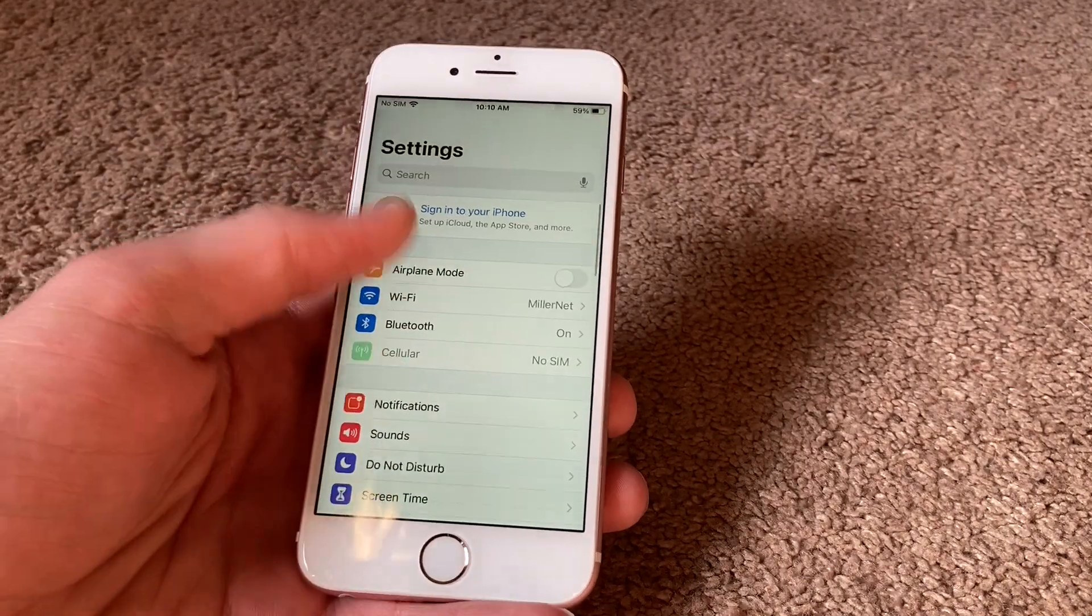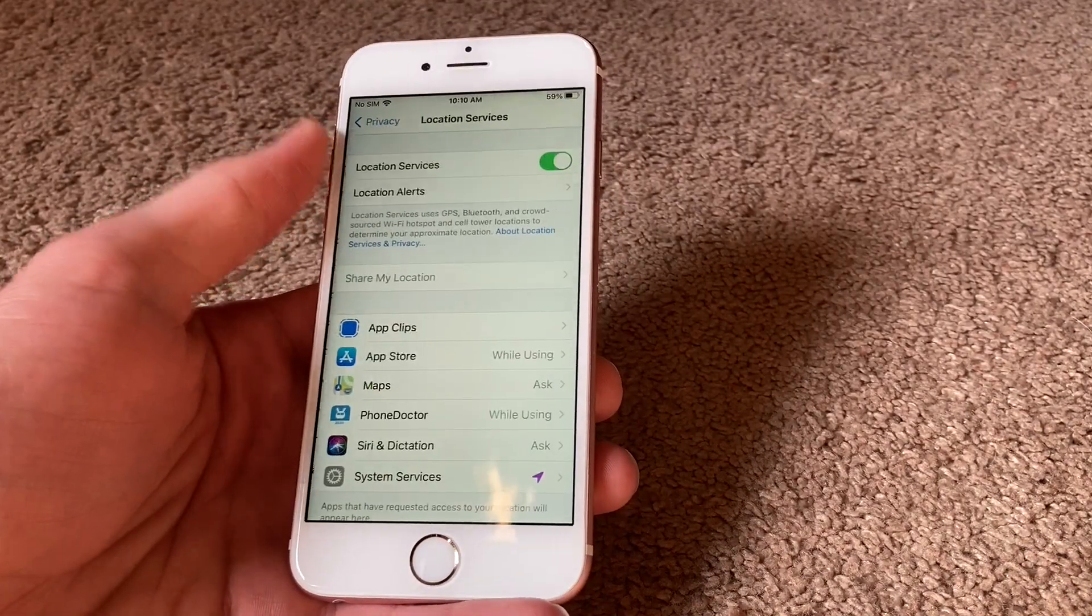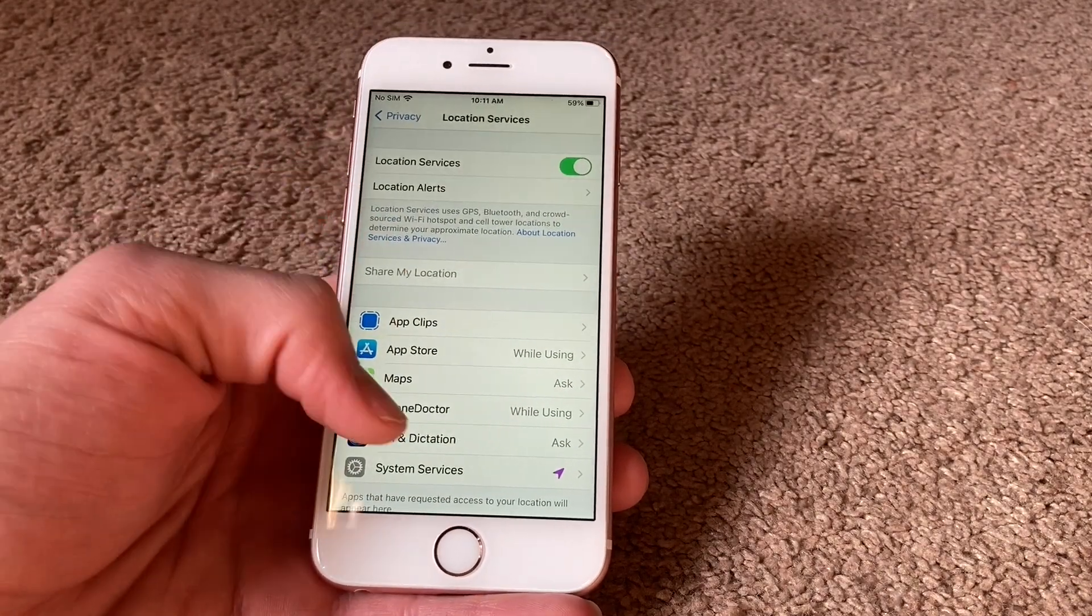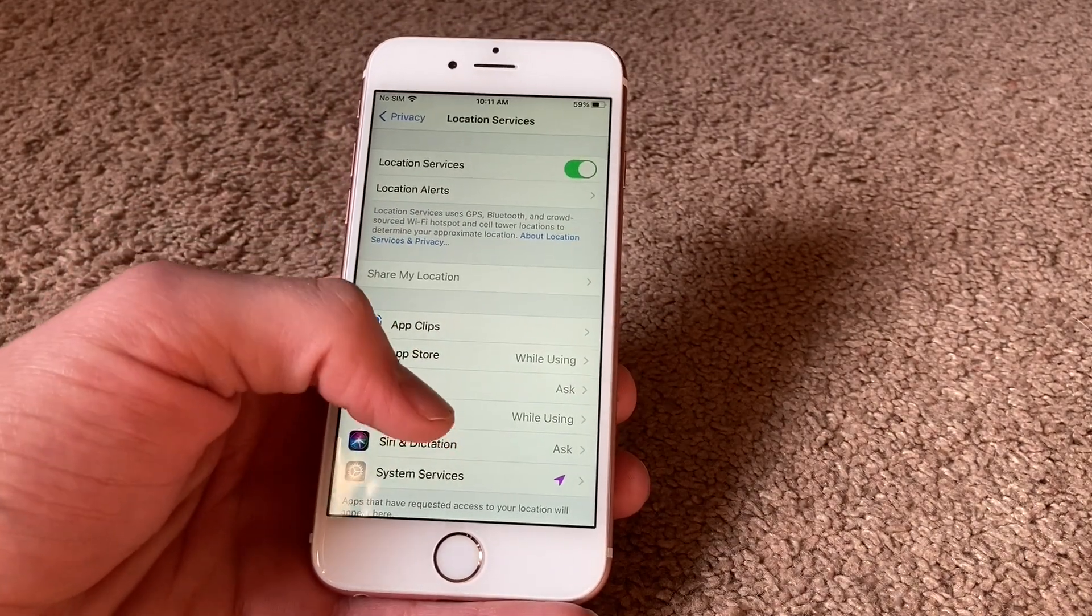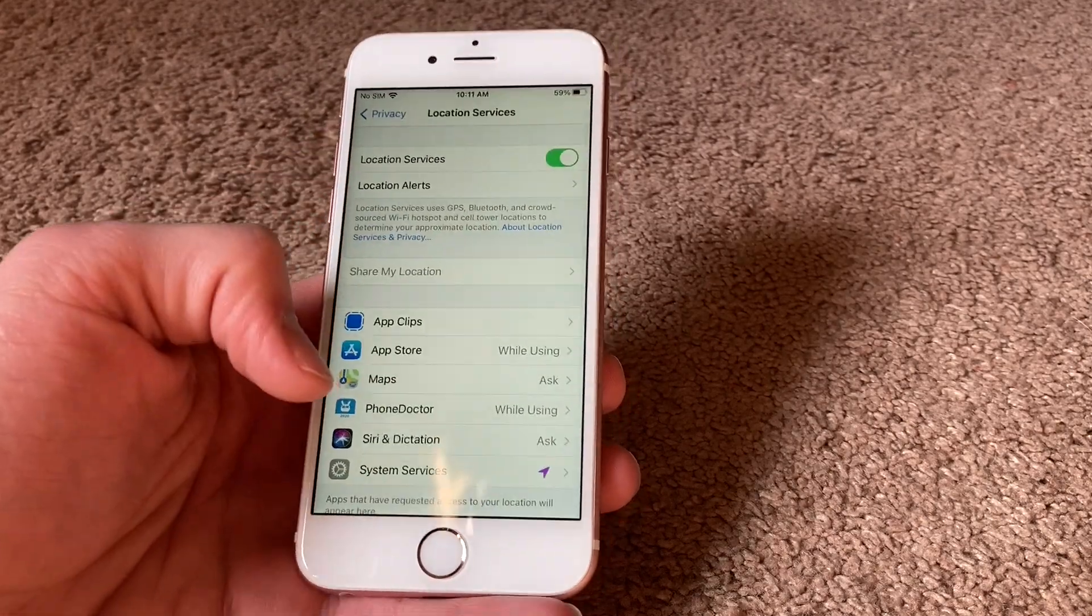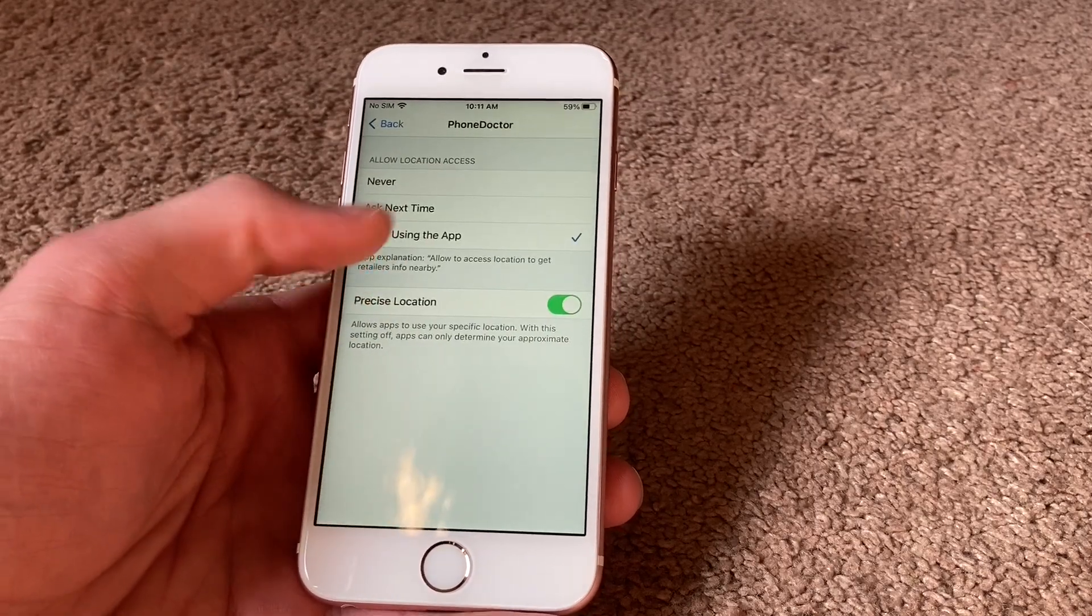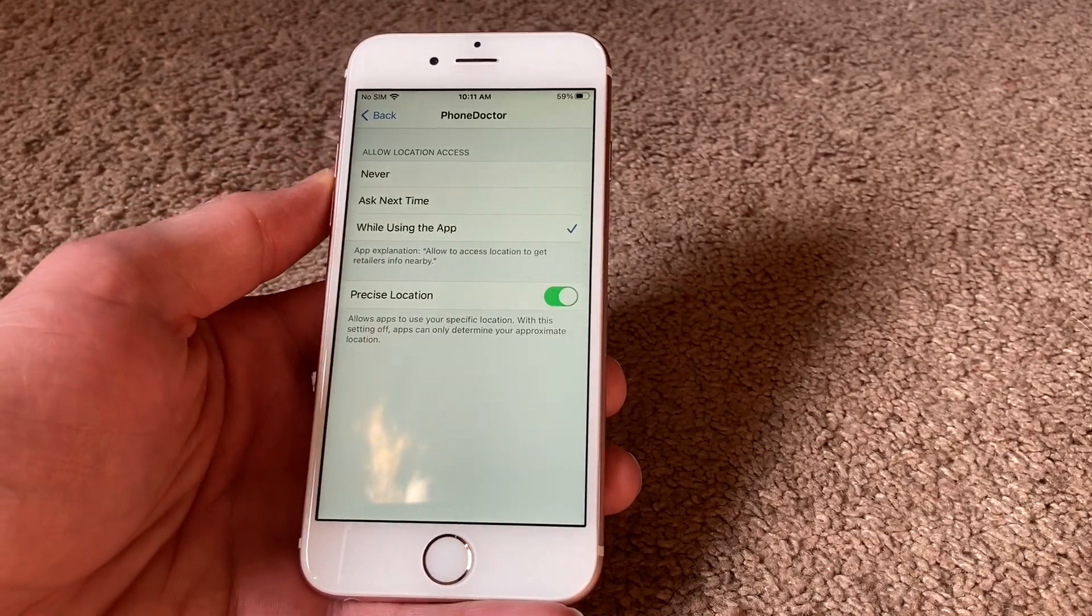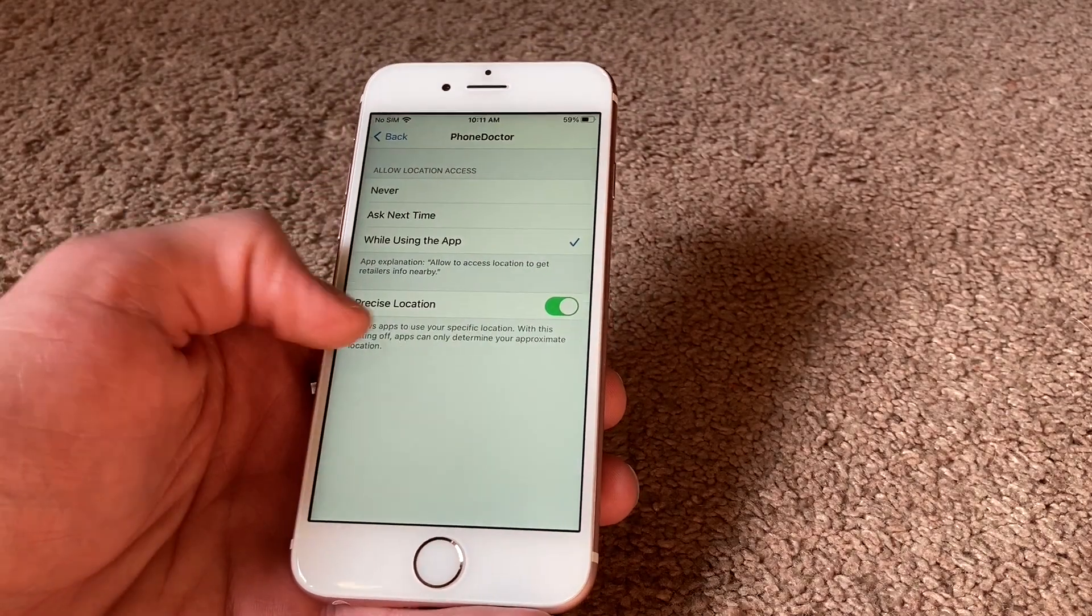Now for this next thing, go into Privacy and then Location Services, and it'll show all the apps you have and what location stuff they're using. If your app is set to always be tracking your location, you can change that to 'While Using the App' and that'll save a lot of battery. Why does it need to track your location if you're not using the app?